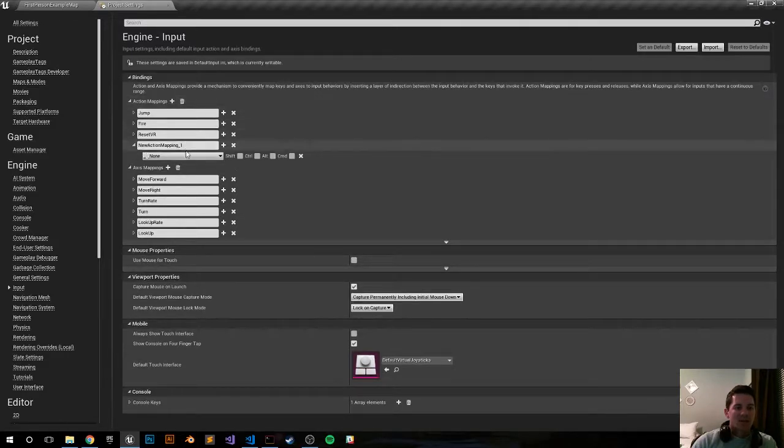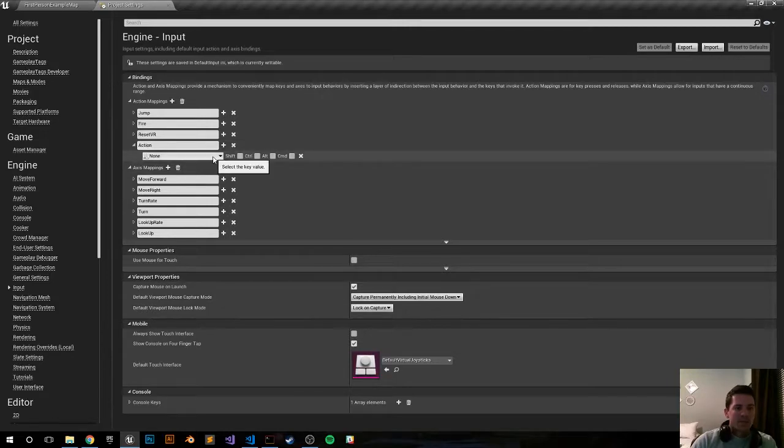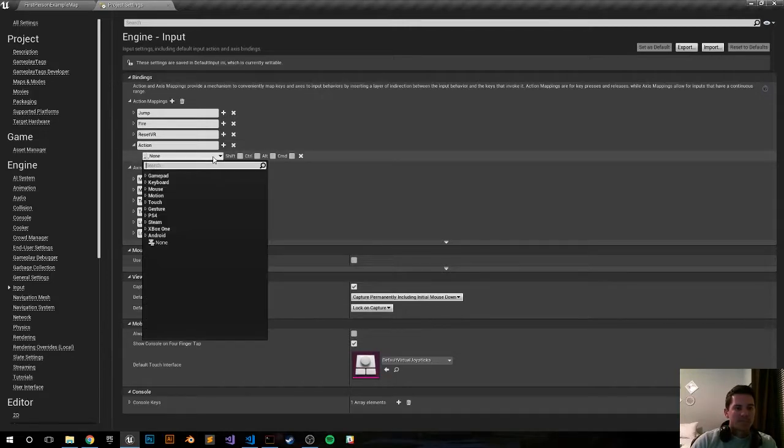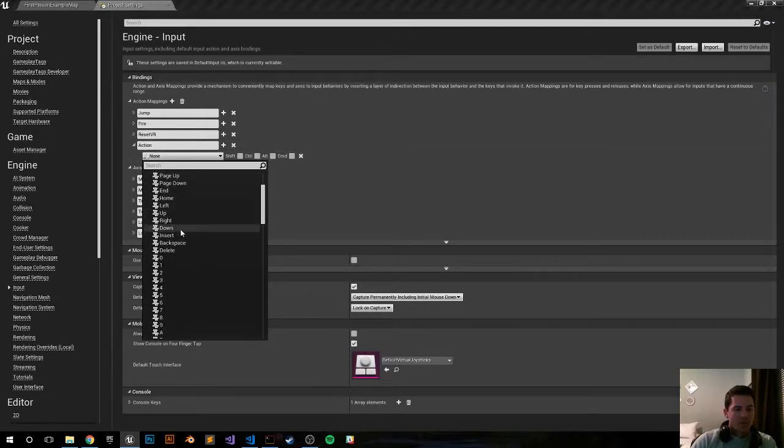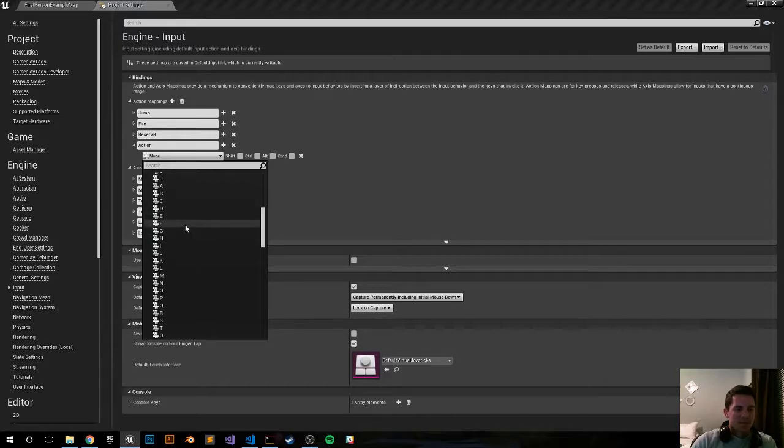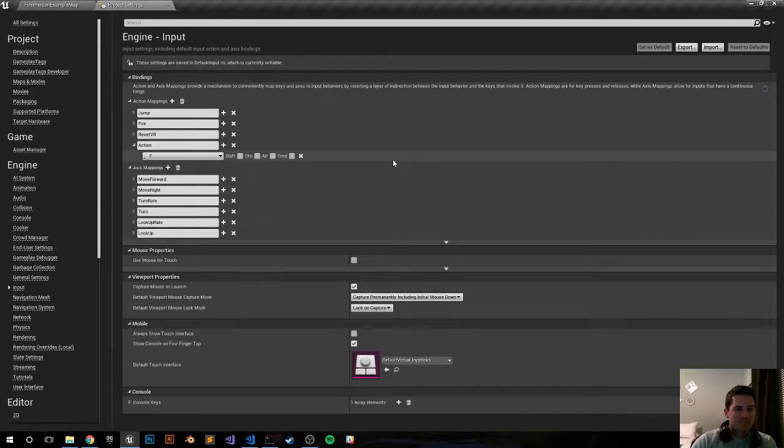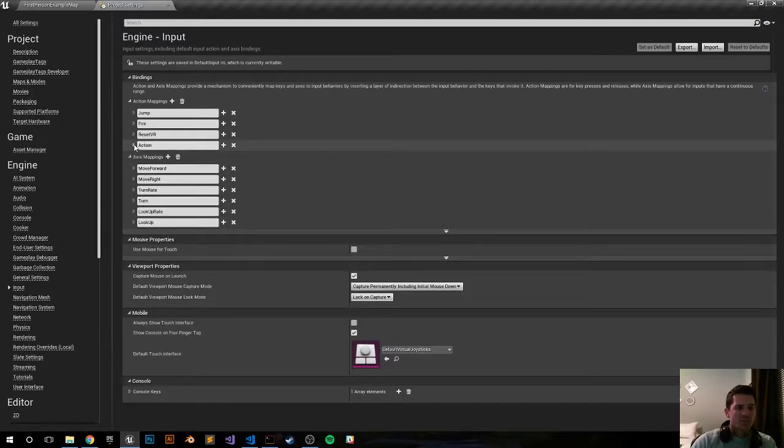So under action mappings, let's go ahead and hit the plus sign and add an action. Let's go ahead and just call it 'action'. Now let's bind it to a button, let's do a keyboard, and I'm going to use the F key. F is right here. There we go, everything should be saved.